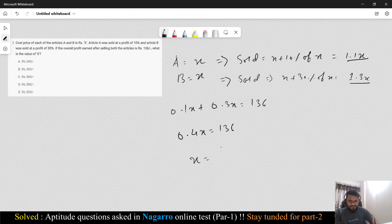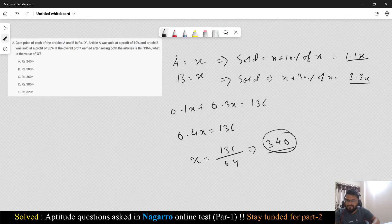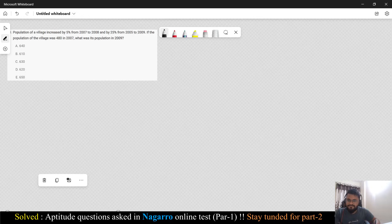Then the x value will be 136 divided by 0.4. Working that out: 136 / 0.4 = 340. So the cost of both A and B is Rs. 340. You can go with option A.